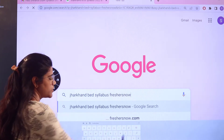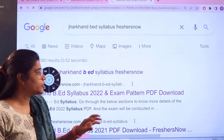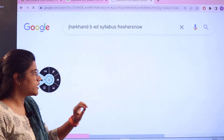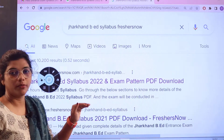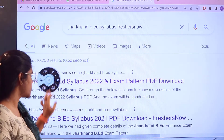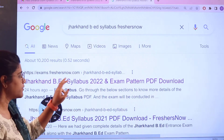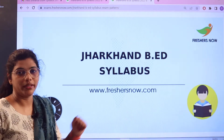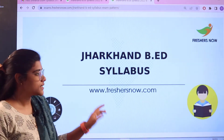As you search, you can see the first link itself is going to be from exams.freshersnow.com. Give a click on this and this particular page would be opening up for you.